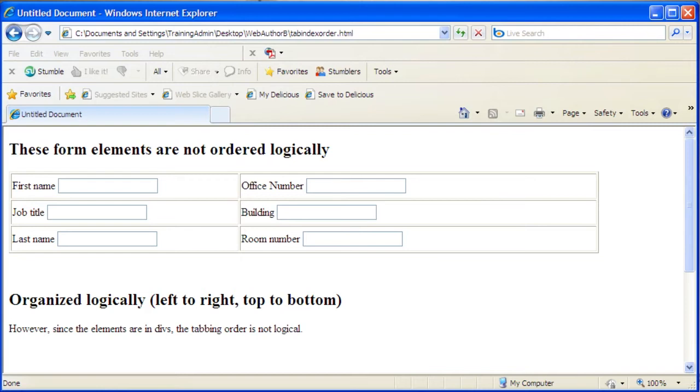the tabbing order must be set manually using the tab index tag.